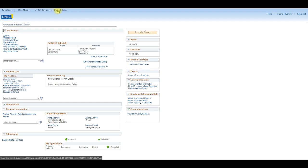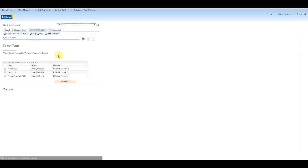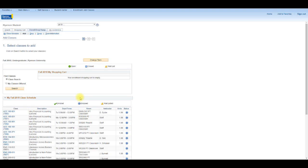Right now I'm logged into RAMS on the Student Center page. To get started, you are going to click on the Enroll, Drop, Swap quick link on your Student Center and select a term. In my case, it will be Fall 2018. We will begin by searching for classes using the Search by My Classes Offered functionality.